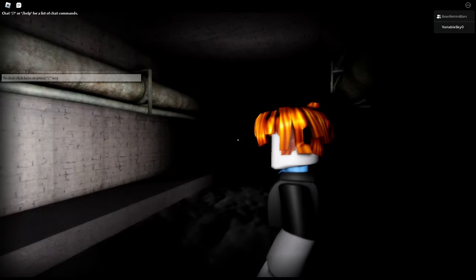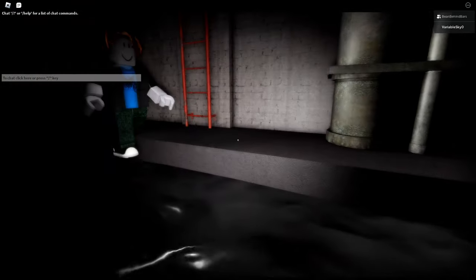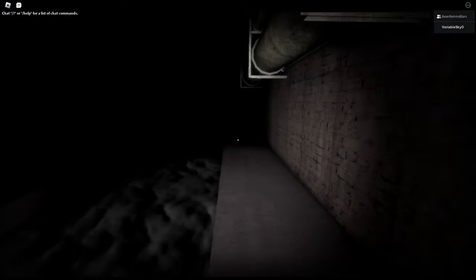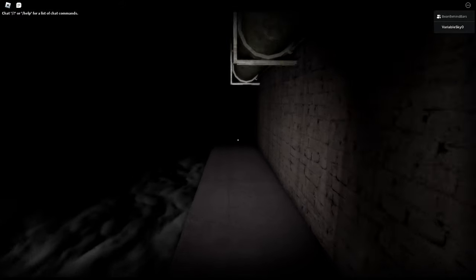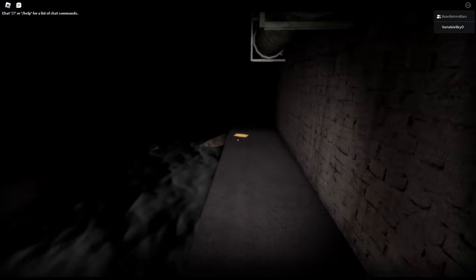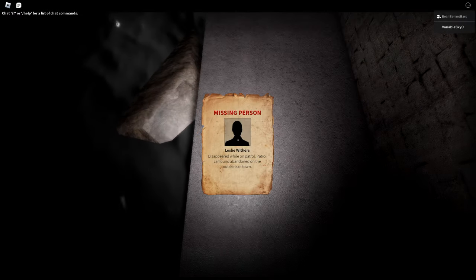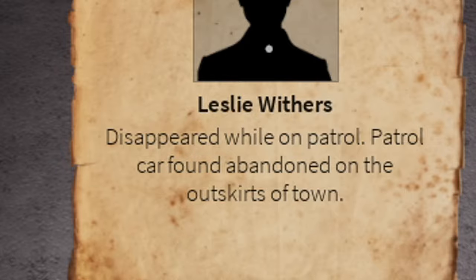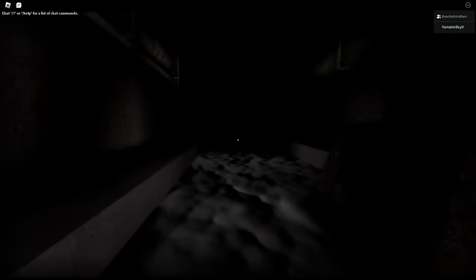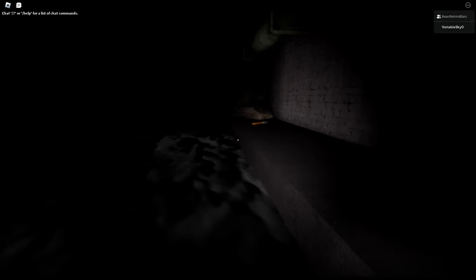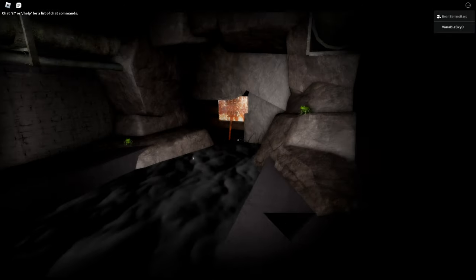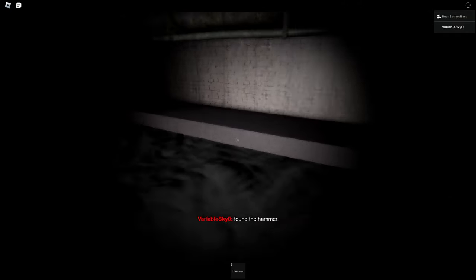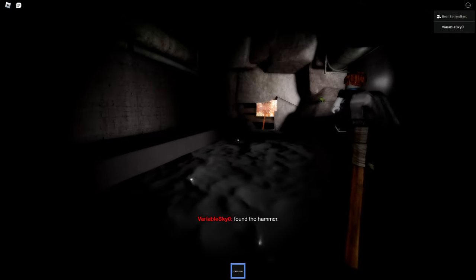Oh scary, shiver me timbers! The graphic quality is actually insane. I love my own walk. So why are you walking a piece of paper? What's that? Leslie Withers disappeared while on patrol. Patrol car found abandoned on the outskirts of town.